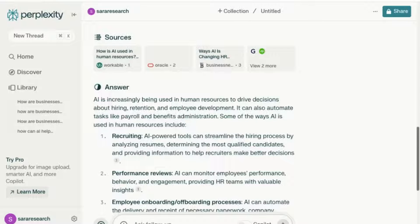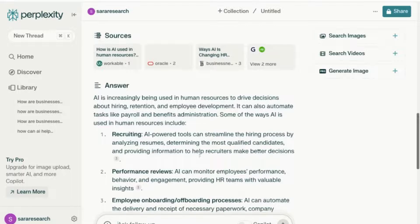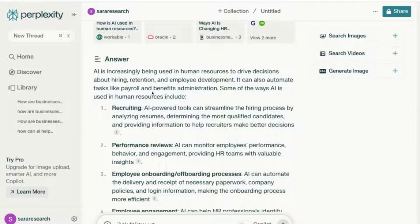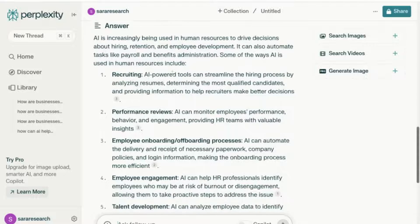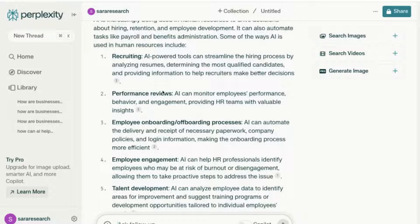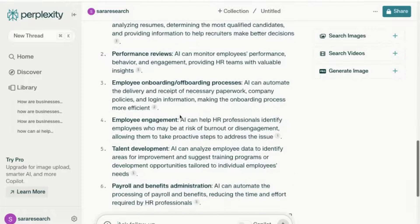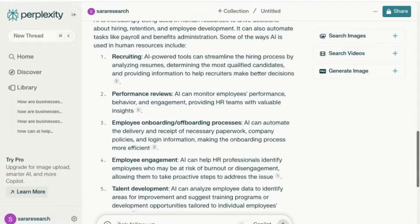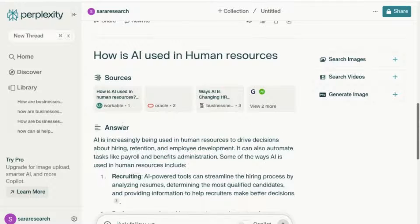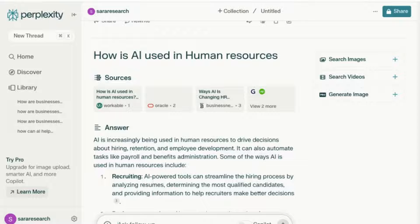We're starting to refine our answer. It's given us a few options: AI is increasingly being used in human resources to drive decisions about hiring and retention, and it's used in recruitment, performance reviews, and so on. Again, it's quite generic. So what I'm going to do now is take this answer and specify that I want to search in academic papers, so I can get more detailed and focused responses. Let's go back to home.